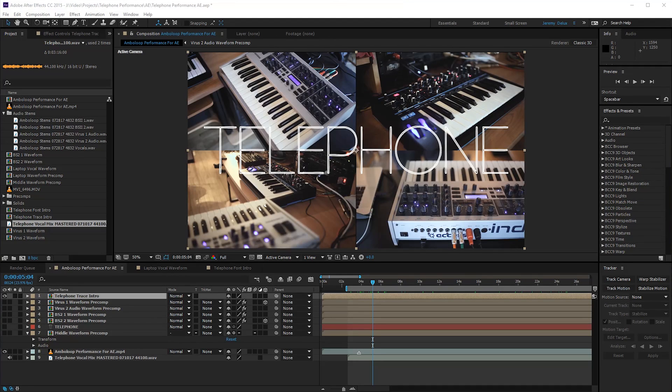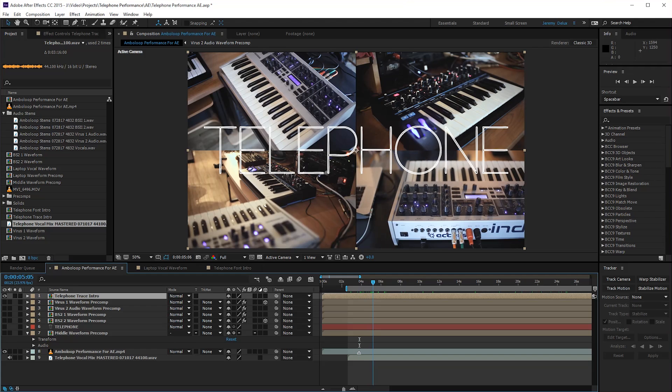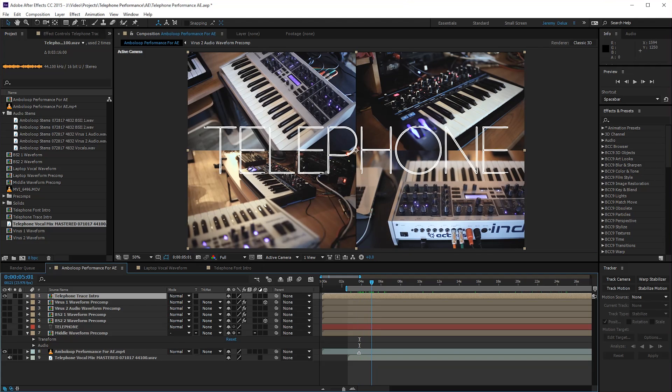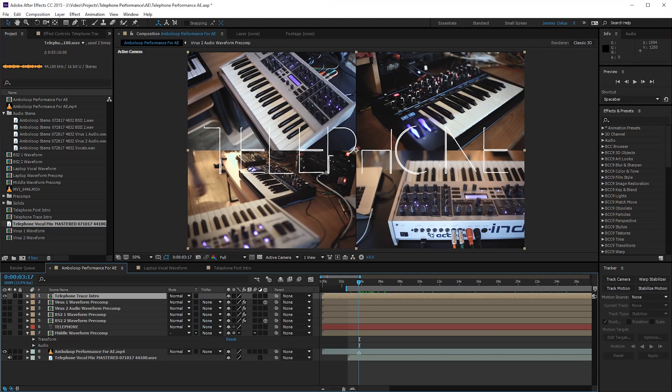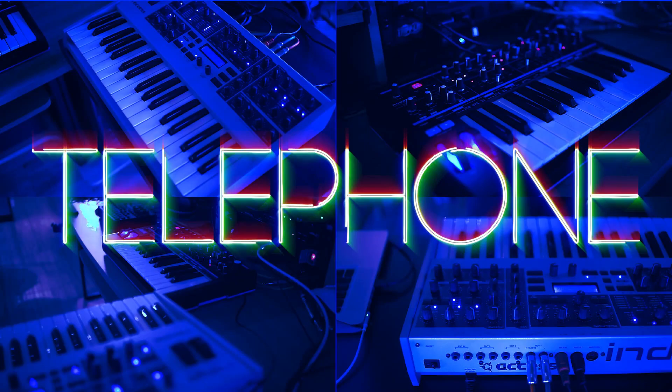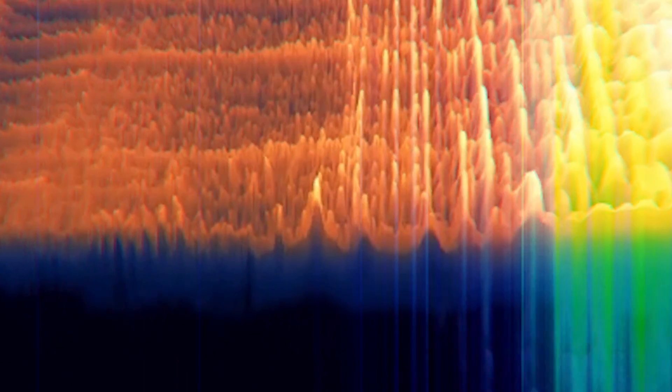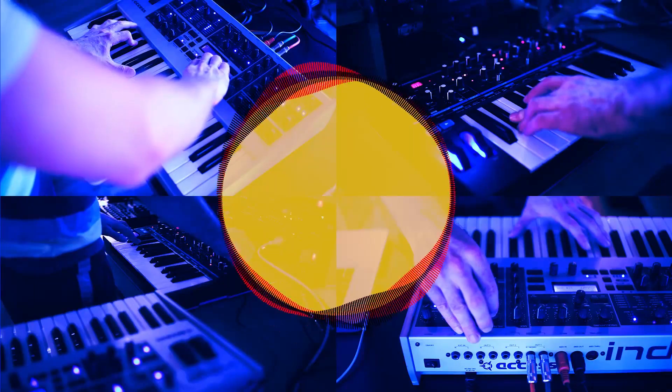Hello, my name is Jeremy, this is Red Means Recording, and today I'm going to give you a brief walkthrough of some of the effects and techniques that I used for the telephone music performance video that came out not too long ago.